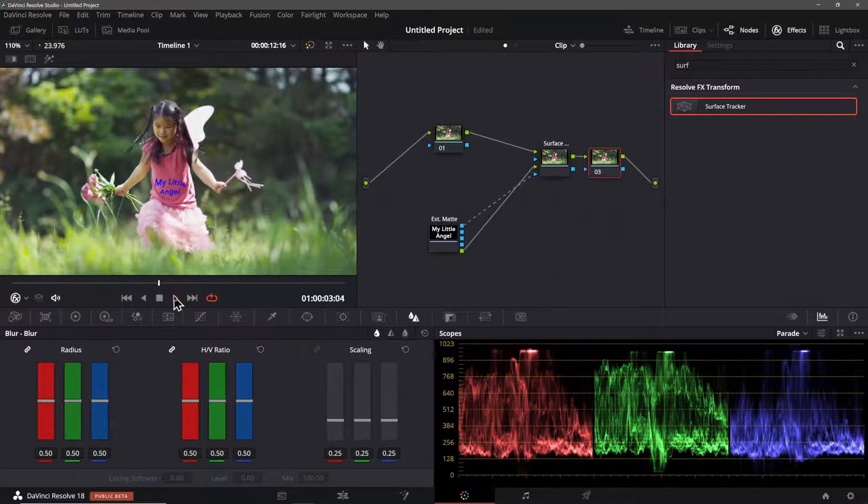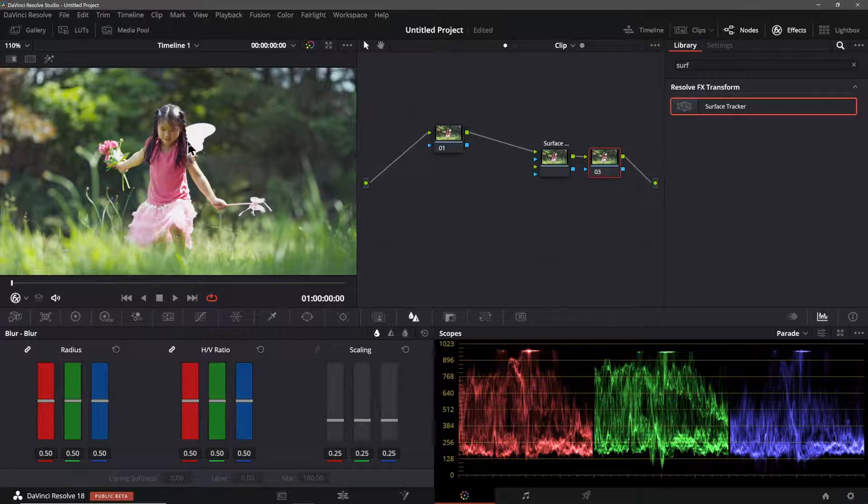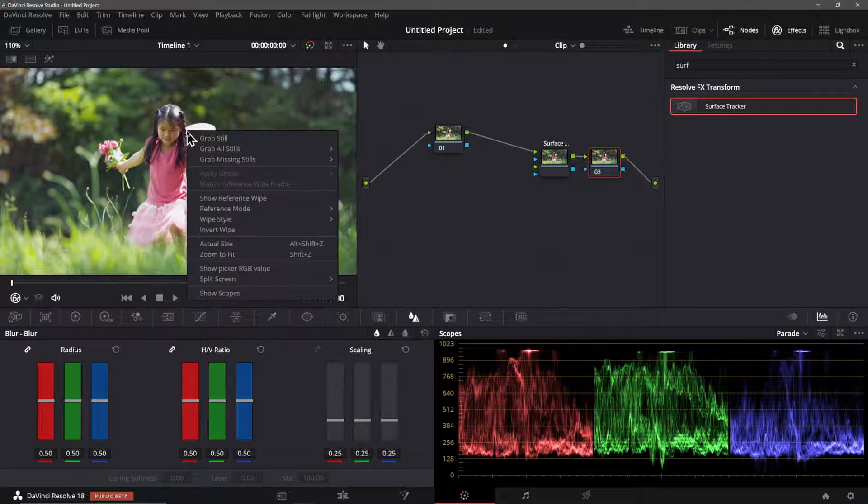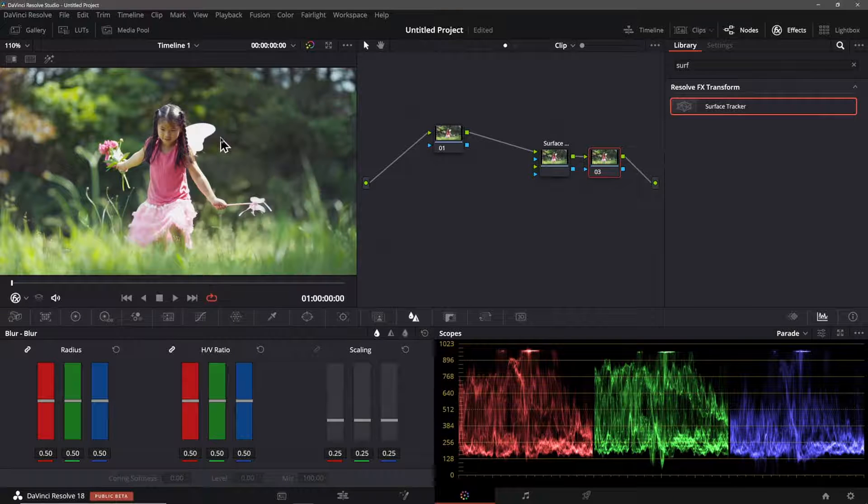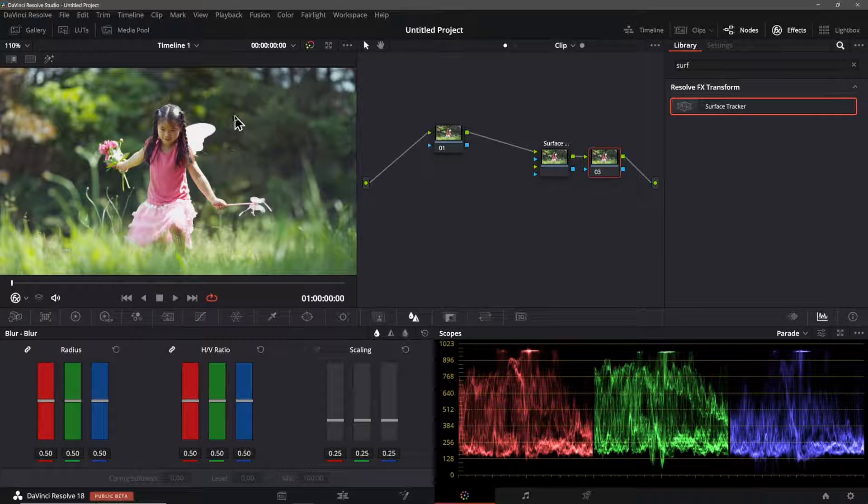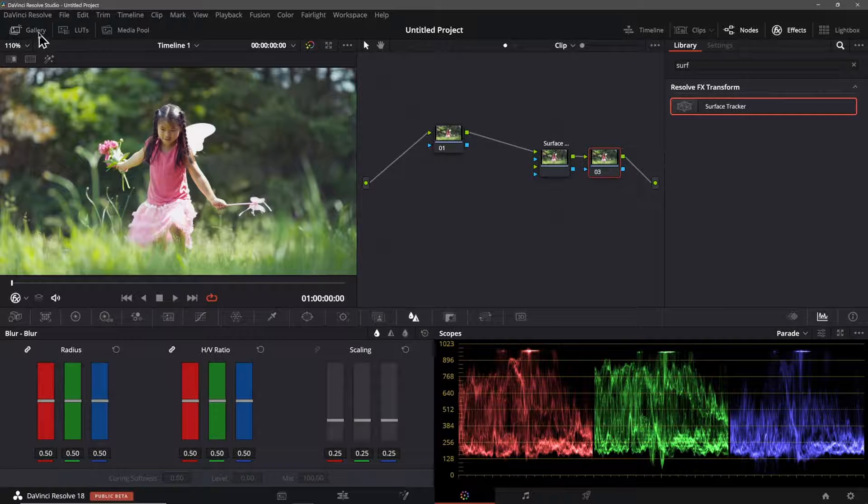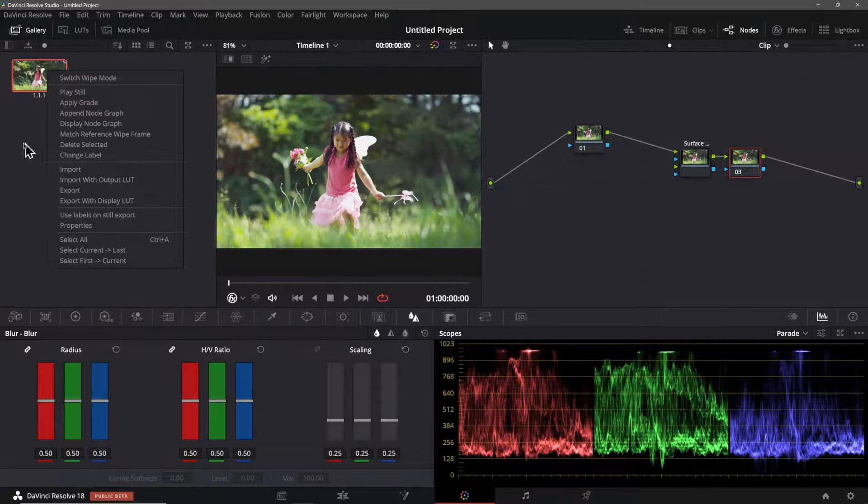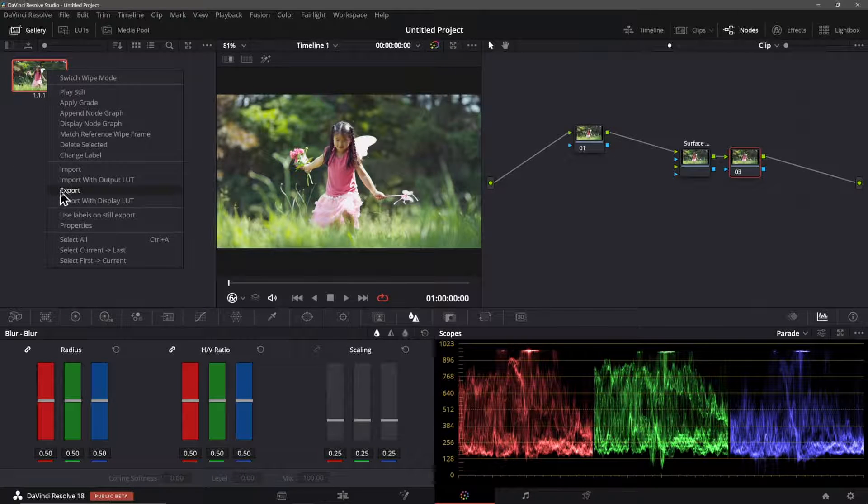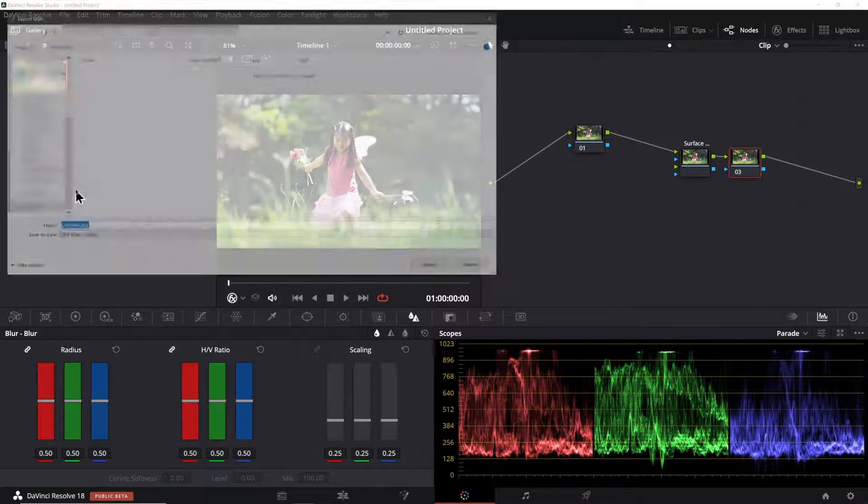An alternative to this is to grab a still like this from the footage on the color page. Now I open the gallery and right mouse click to export the still.